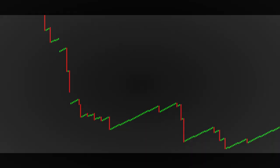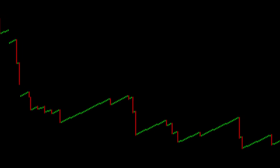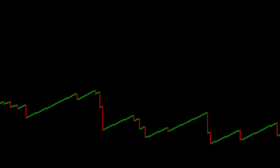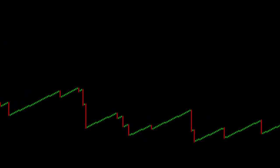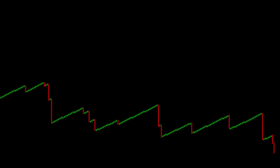Crash 1000: on average, one drop occurs in the price series every 1000 ticks. All the red candles and lines are drops.